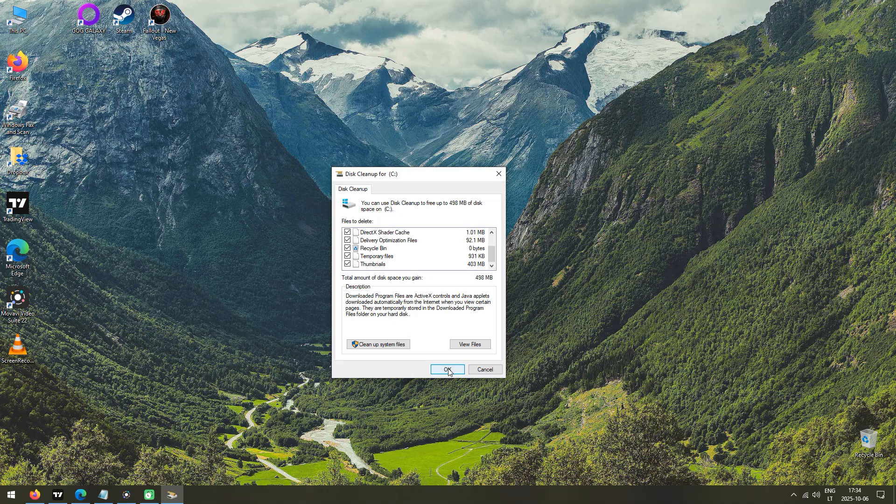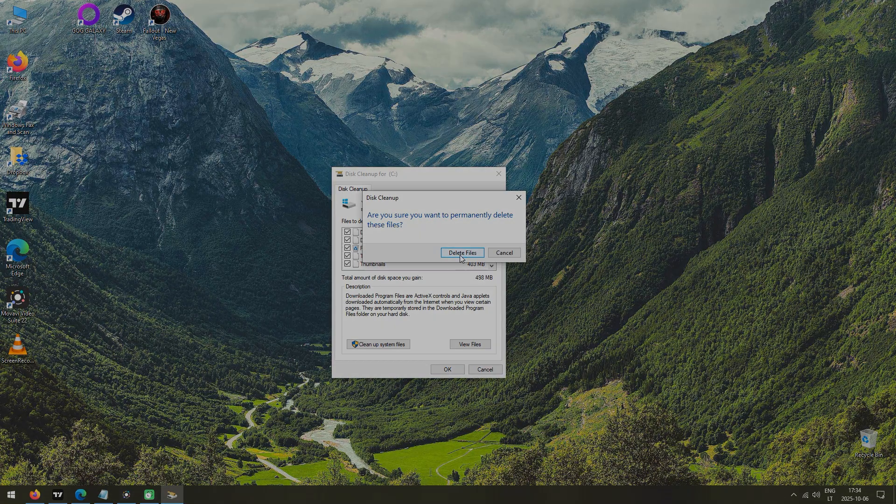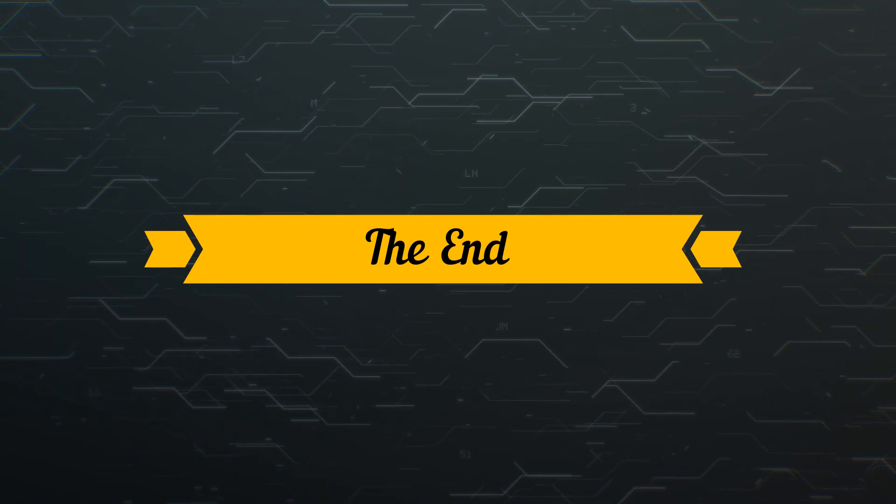After a few moments, all of the junk files will be deleted, and that's it. Now you can enjoy a faster and more stable PC.